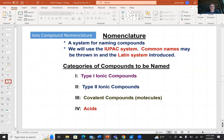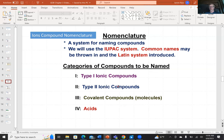For nomenclature we follow IUPAC — International Union of Pure and Applied Chemists. There are type 1 ionic compounds with a non-variable charge, type 2 ionic compounds with a variable charge, covalent compounds, and then acids and bases.